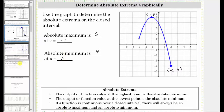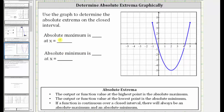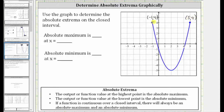Let's take a look at a second example — same question, different graph. Let's first determine the absolute maximum by determining the highest point on the graph over this closed interval. Notice in this case there are two highest points. Both endpoints are the two highest points of the graph over this closed interval, where the ordered pair for the point on the left is negative one comma four, and the point on the right is five comma four. Notice how both have the same y value or function value. Four is the absolute maximum, but it happens to occur at two locations — at x equals negative one as well as x equals five.